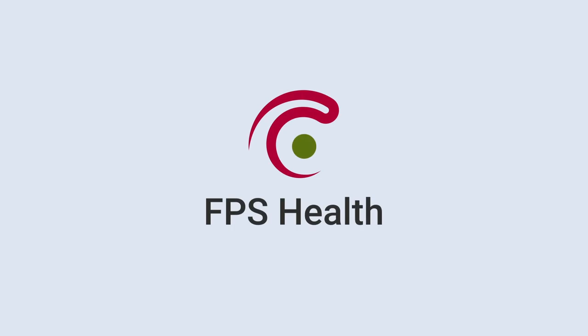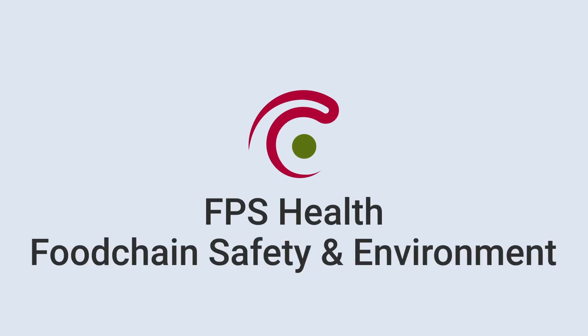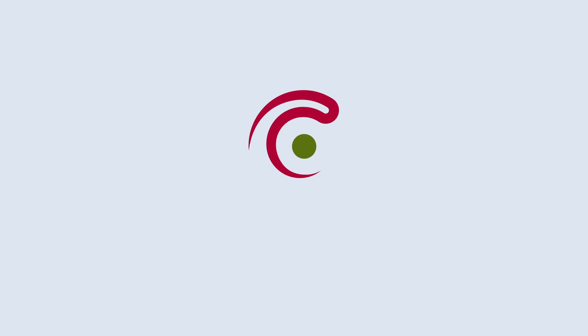To achieve this objective, the FPS Health Food Chain Safety and Environment needs to evaluate and improve the organisation of the Belgian emergency services.